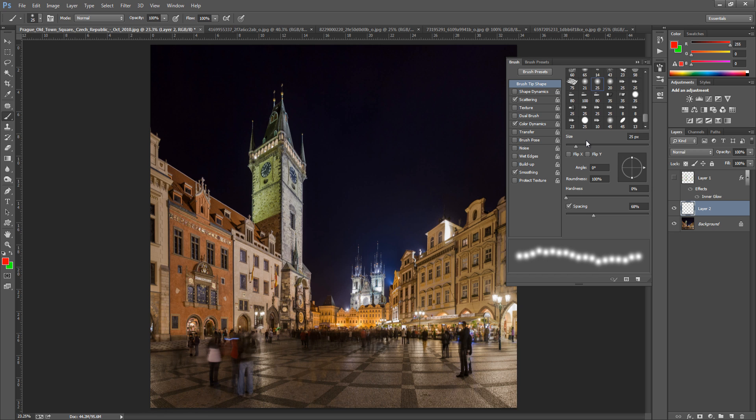So the next thing we're going to do is spacing. Now the spacing is depending on your taste. So I don't want them too clustered because the lights are not clustered together when you're putting them up. They're on a strand and they're quite far apart. So I brought the spacing up to 68% but you can play around with that.